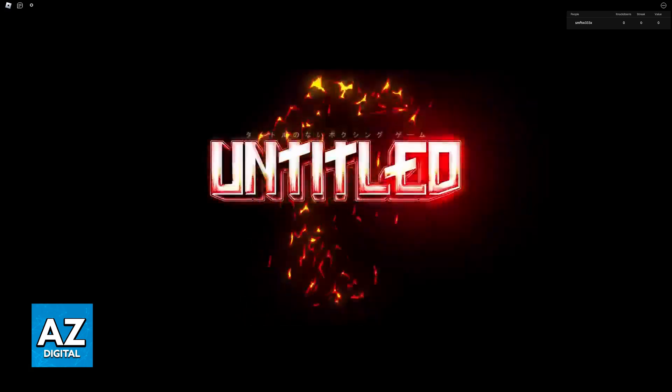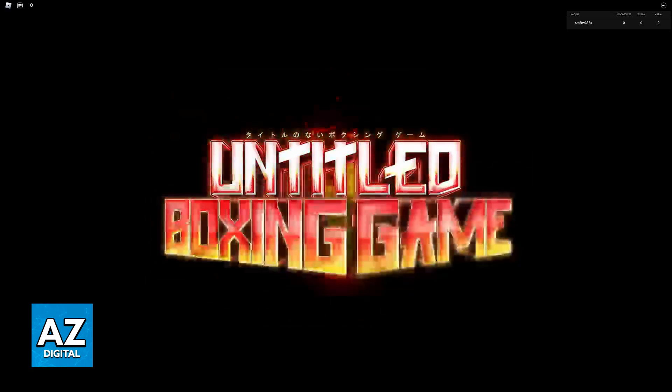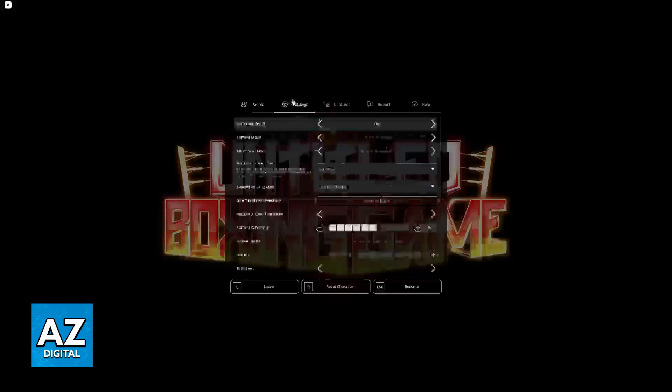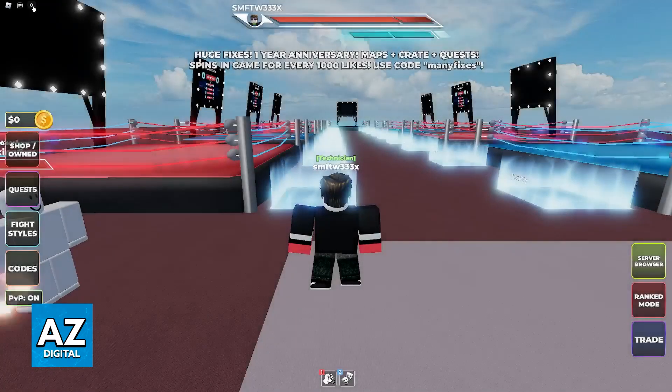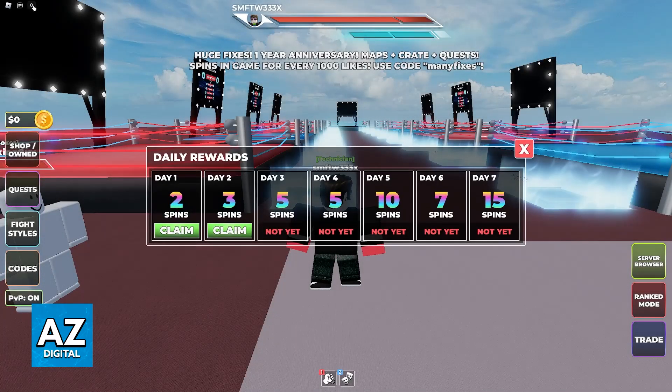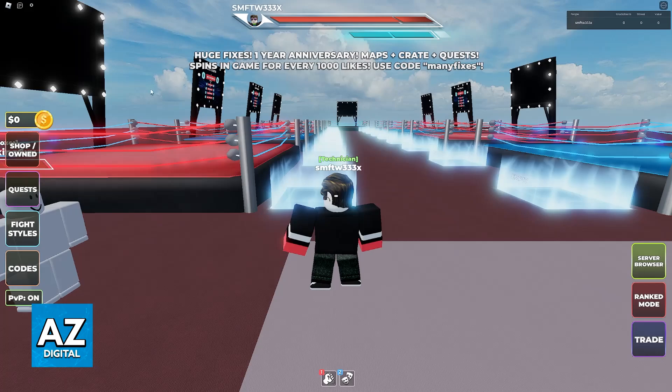Once you join a server, what you have to do is head into the settings for Untitled Boxing Game. So instead of going over to the Roblox settings that you can access by pausing the game and switching over to the settings category, you have to click on this little icon over here at the top left corner of the screen.